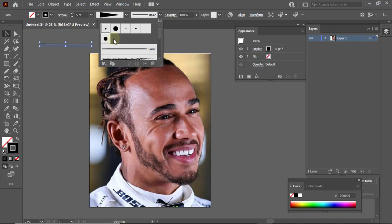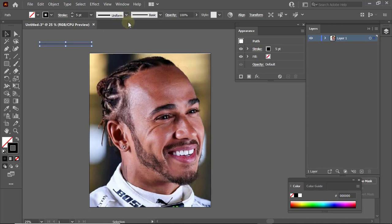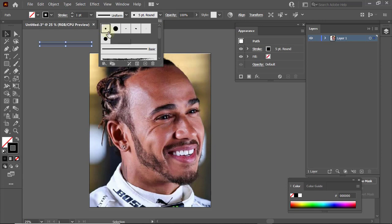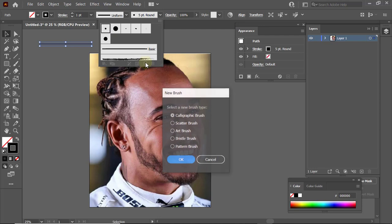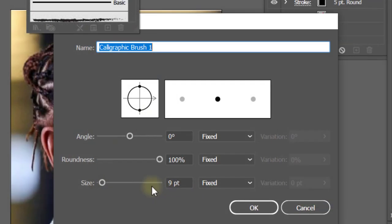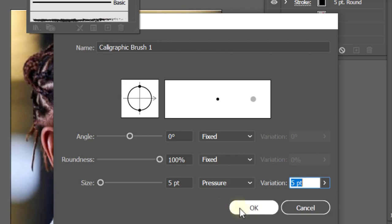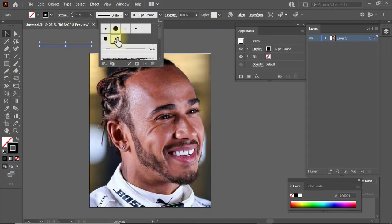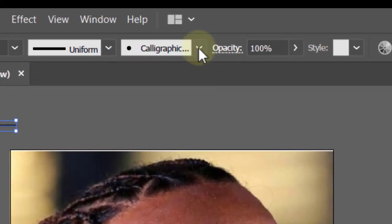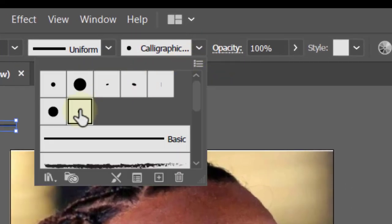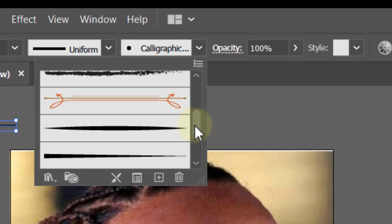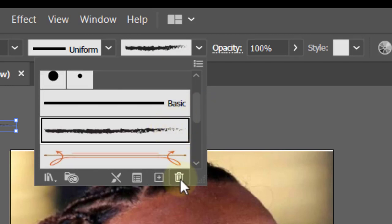Those making use of a graphics tablet will also need a brush called the Calligraphic Brush, because that brush is sensitive to pressure on your graphics tablet. Head over to this, change it to Uniform, then click on the five-point round or any point brush you have there. Click plus, then click Calligraphic Brush. Change the size to 5 points, then change Fixed to Pressure, and set the variation to 5 as well. Click OK. So now this is your calligraphic brush.